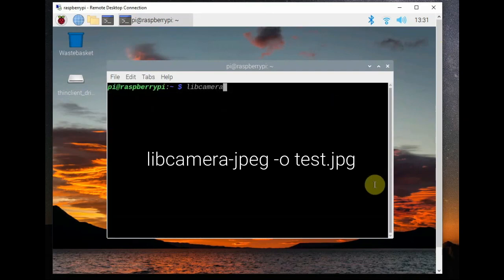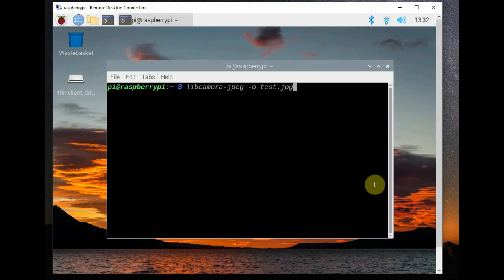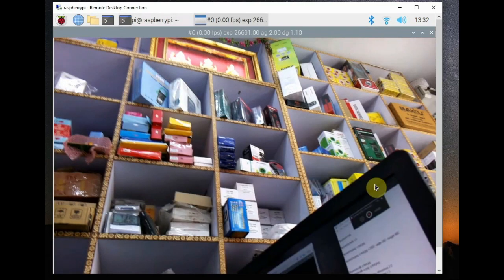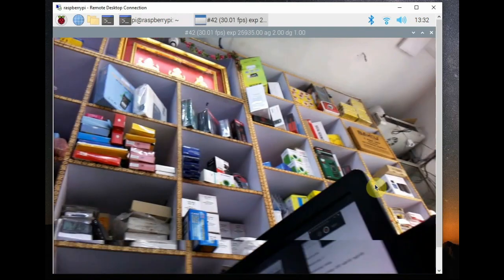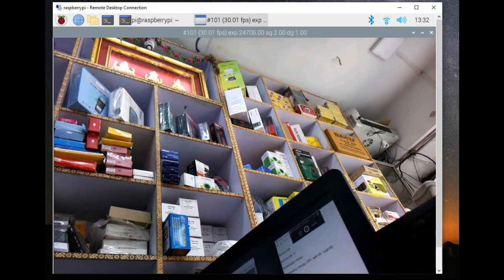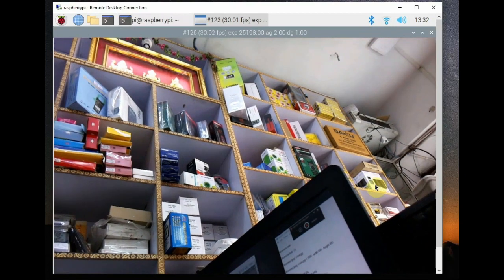Use libcamera-jpg -o and then the name of the image test.jpg. It takes an image and stores it as test.jpg under /home/pi.